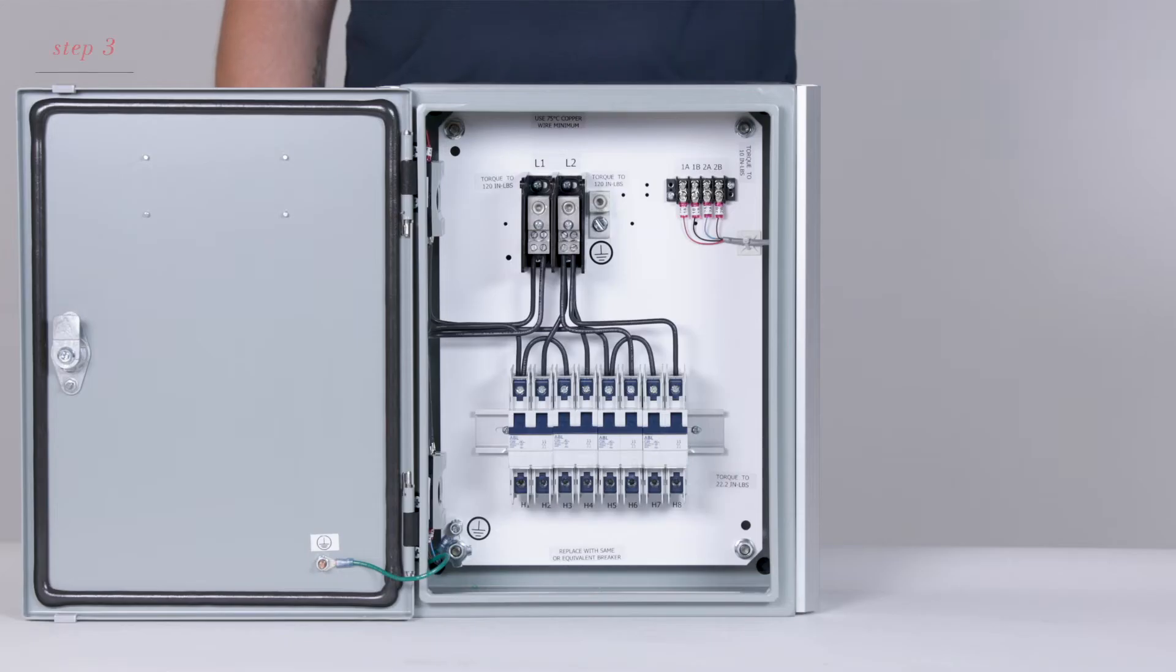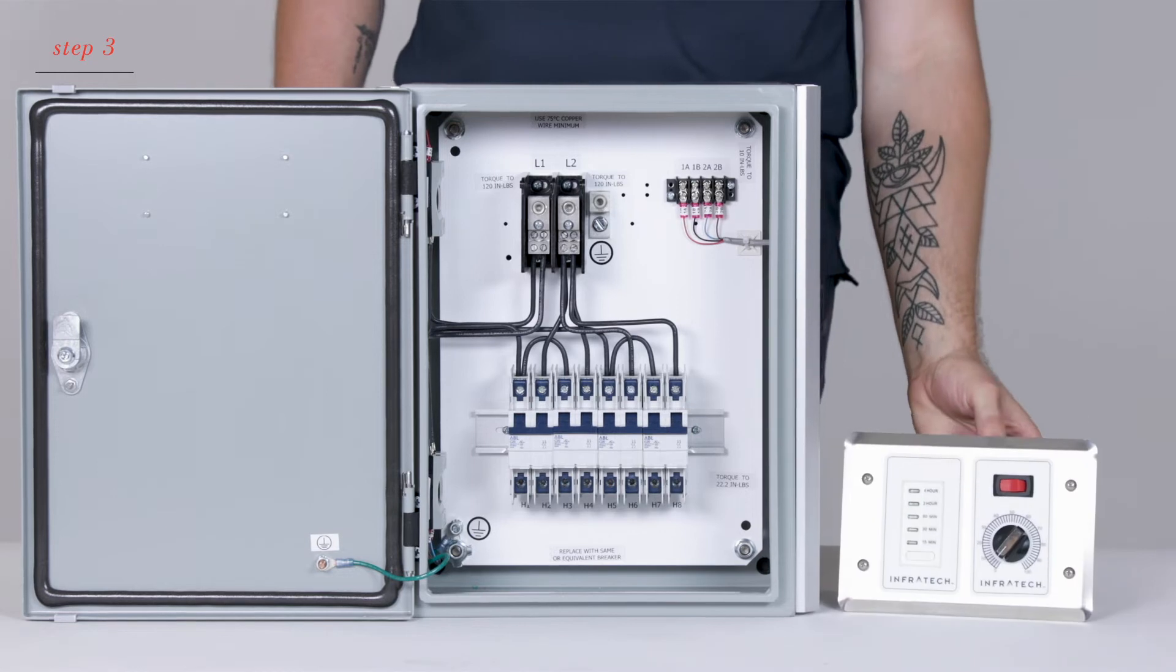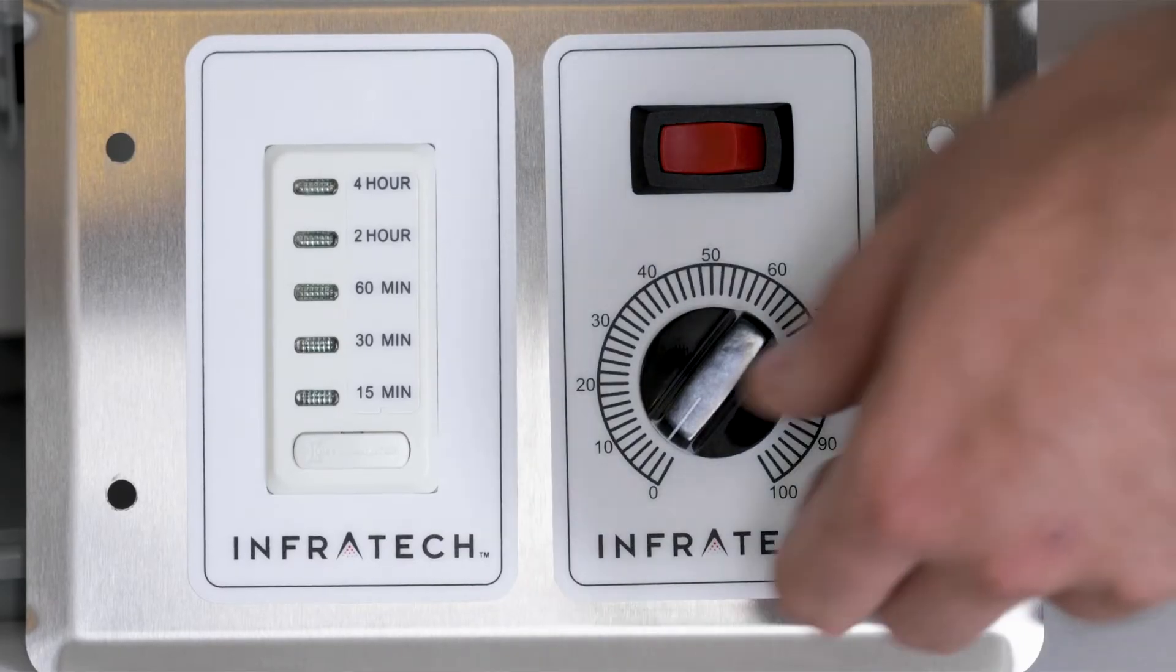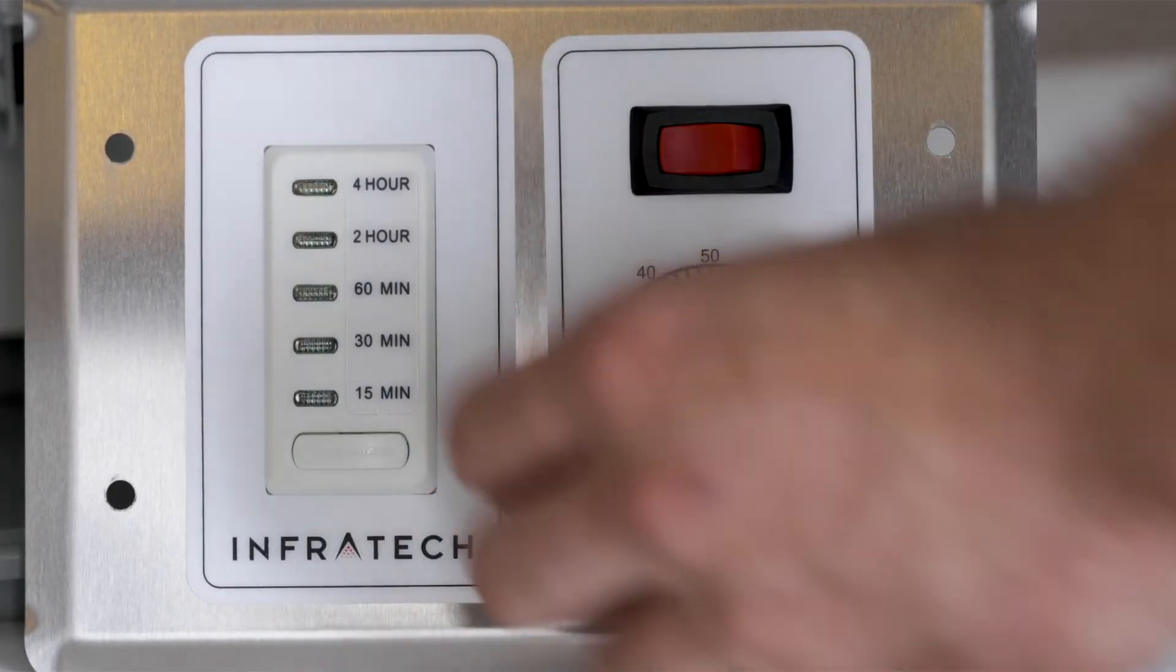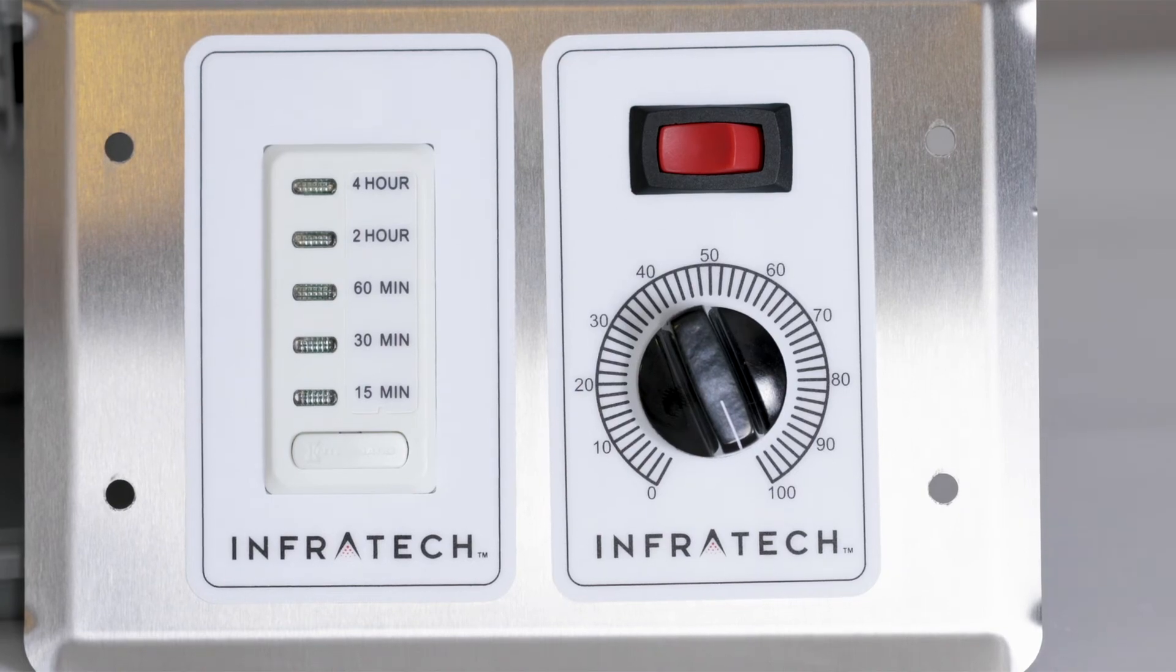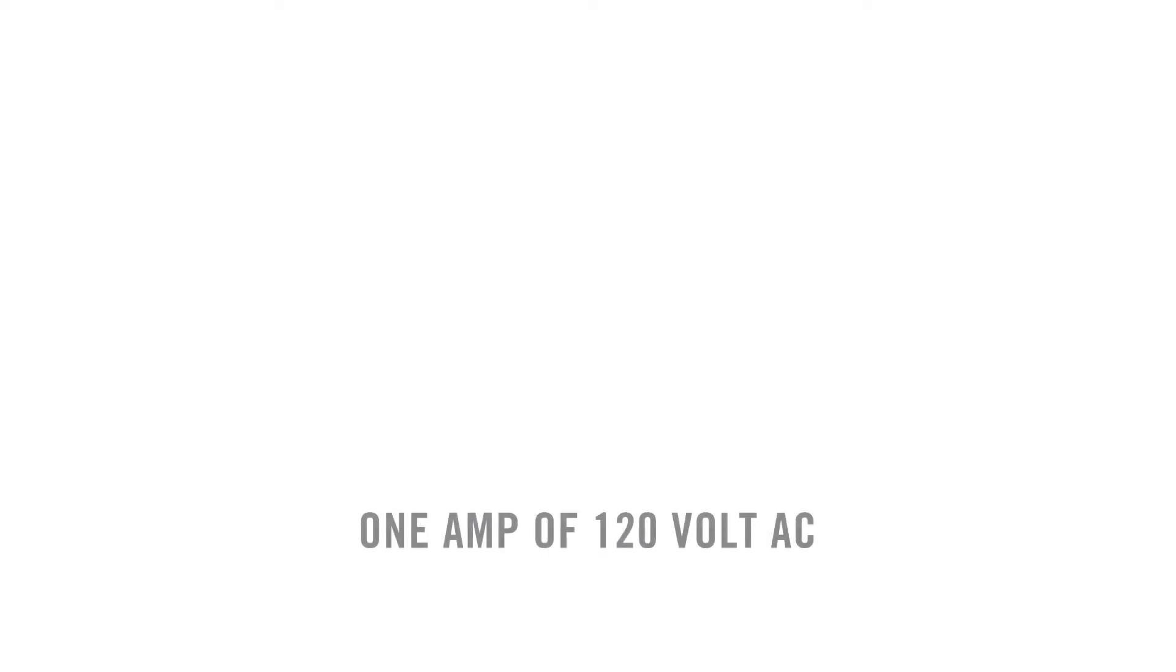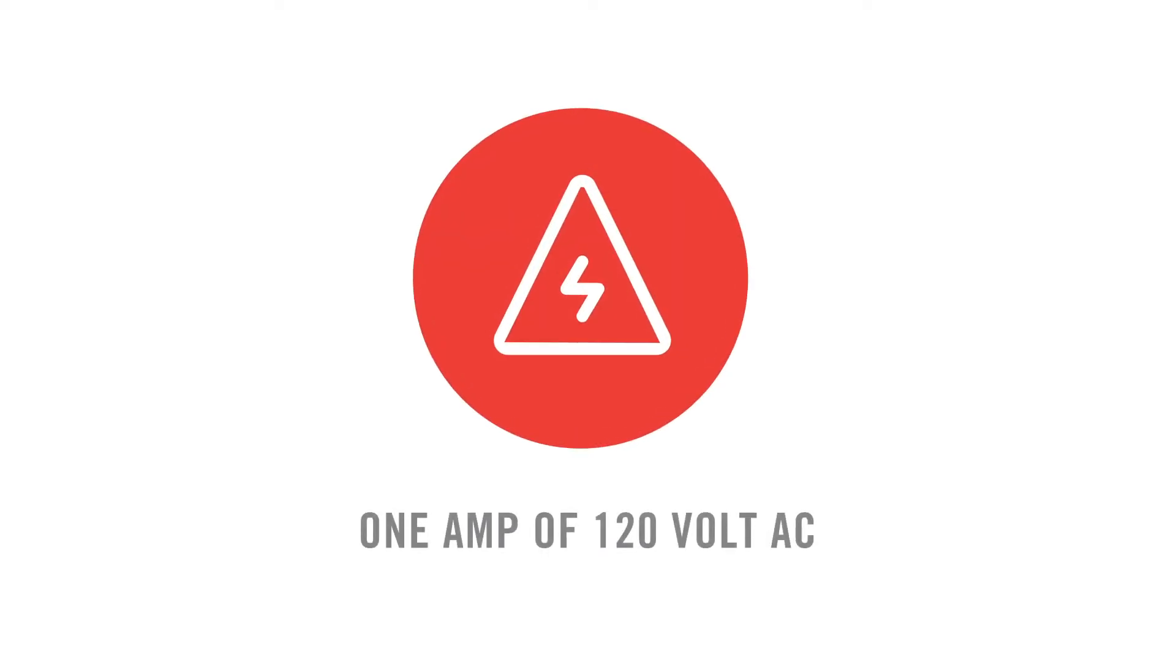Once the main feed is connected to the main distribution block, and the high voltage line is connected to the heaters, connect the zone analog controller with timer. The zone analog controller with timer will require 1 amp of 110 volt AC. This is typically taken from a local lighting or power circuit.